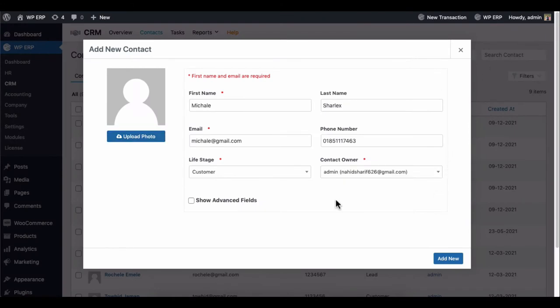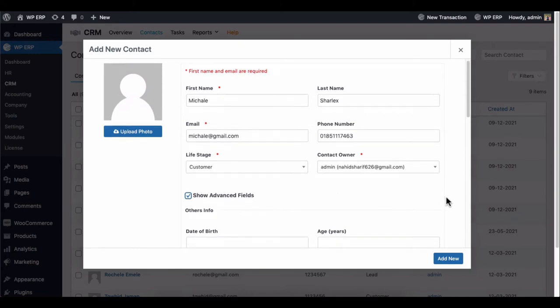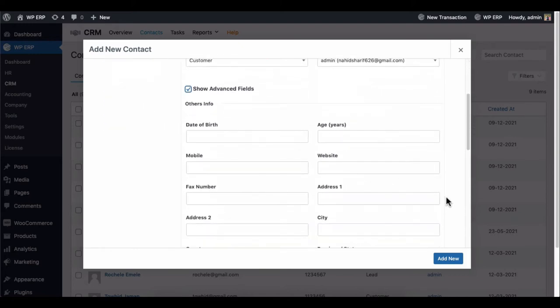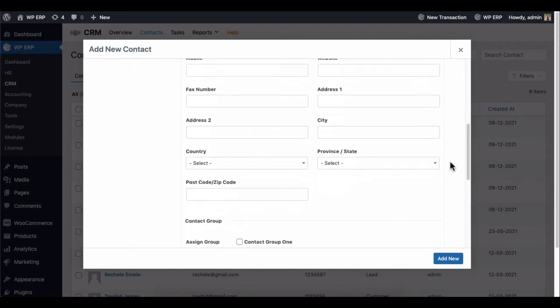You can add additional information about the customer by enabling the advanced fields. Here you can add birth date, age, contact number, address, regional information, and more.